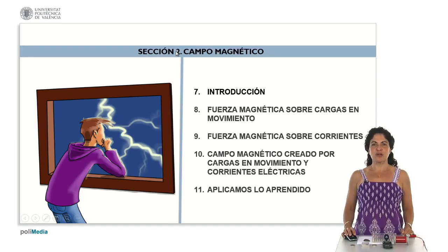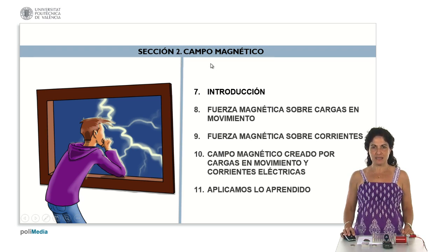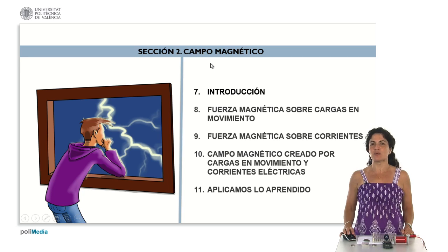For the next few minutes, we're going to start with section 2 of the magnetic field, the second section of the electromagnetics course that we're learning so much about.